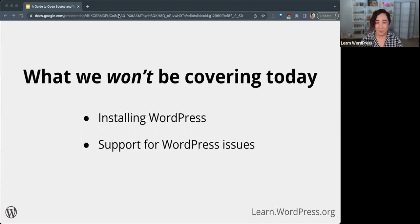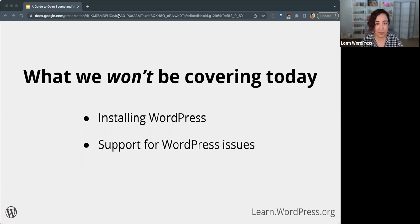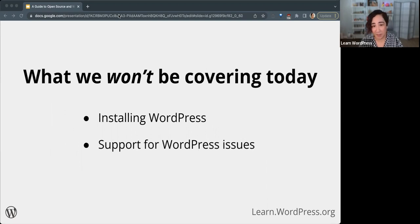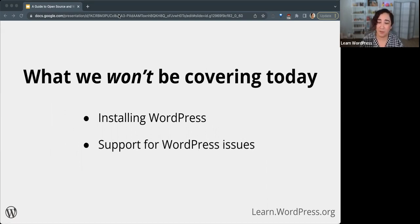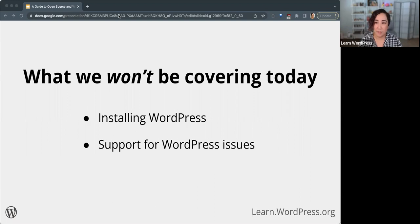There's a lot to talk about in relation to this subject, so my goal is to keep this discussion to an hour or less. Here's what we won't be talking about today: we won't be talking about installing WordPress or any support for WordPress issues. We're focusing on open source principles today. So let's dive in.